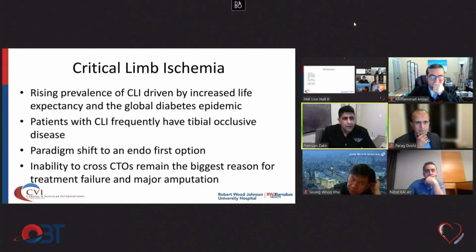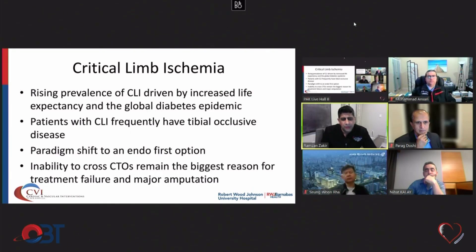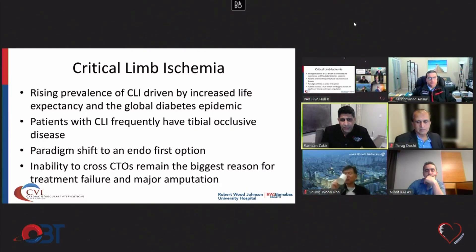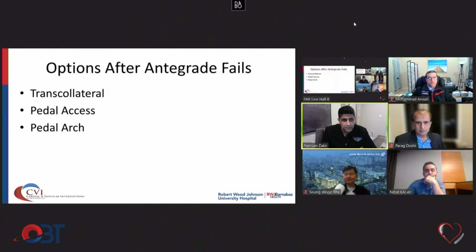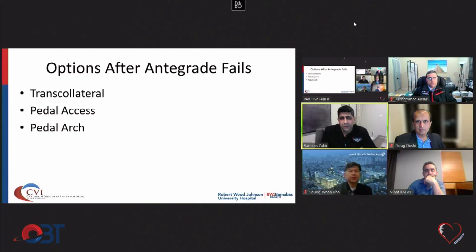The prevalence of critical limb ischemia is driven by increased life expectancy and the global diabetes epidemic. Patients with CLI frequently have tibial occlusive disease. There is a big paradigm shift to an endo-first option, and inability to cross CTOs remains the biggest reason for treatment failure and major amputations.